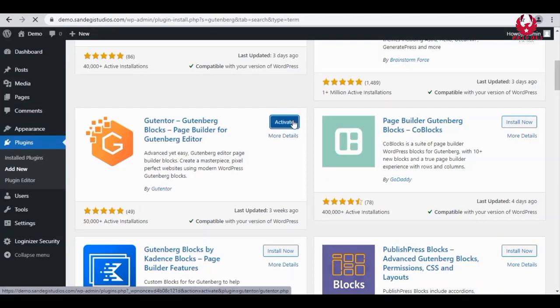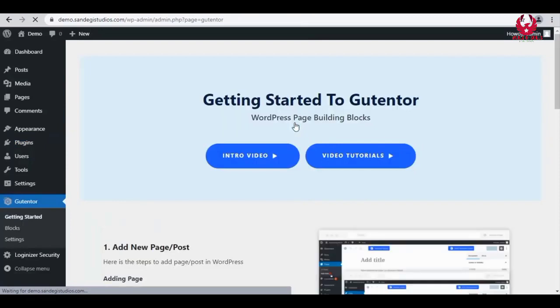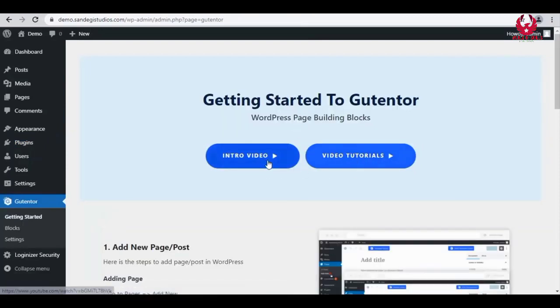When done, click on this Activate button. Here on this page we can see its video tutorials and introduction video. Now go to Posts and choose Add New.